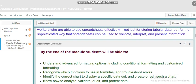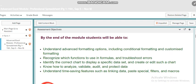By end of this module, you as a student will be able to understand advanced formatting options including conditional formatting and customized formatting, recognize which function to use in formulas and troubleshoot errors. You will be able to create your own formulas to do certain calculations and identify the correct chart to display a specific data set, create or edit such charts, and manipulate your chart in a way to present certain data and format it.